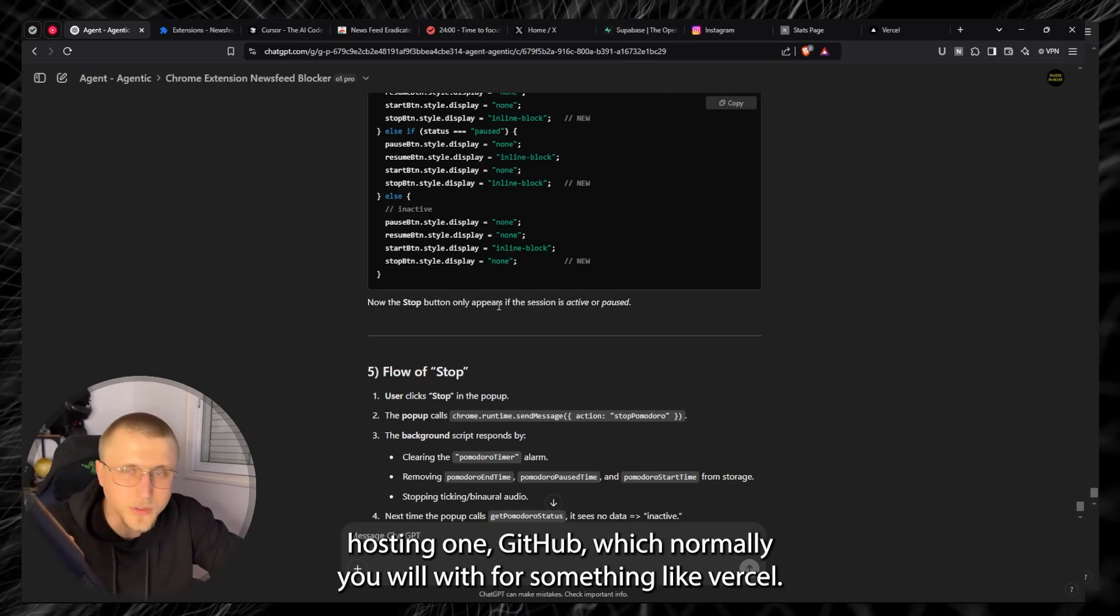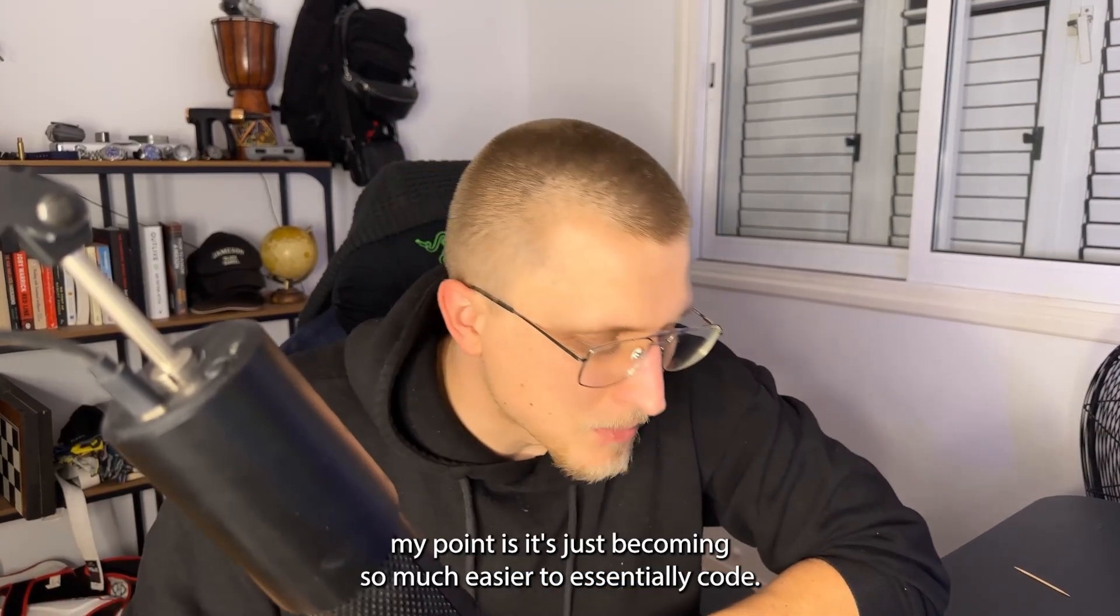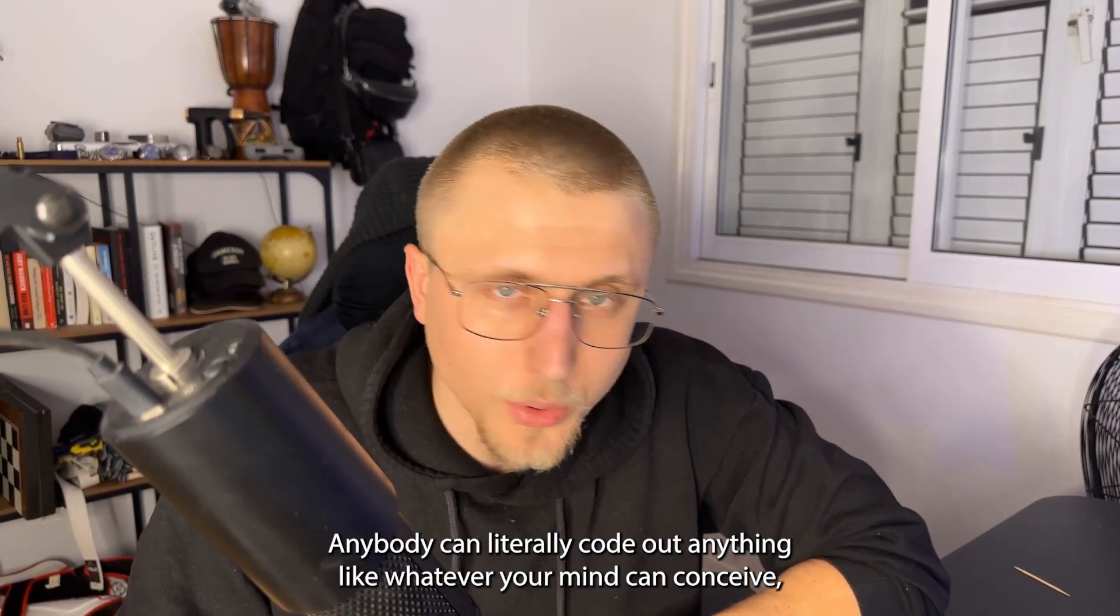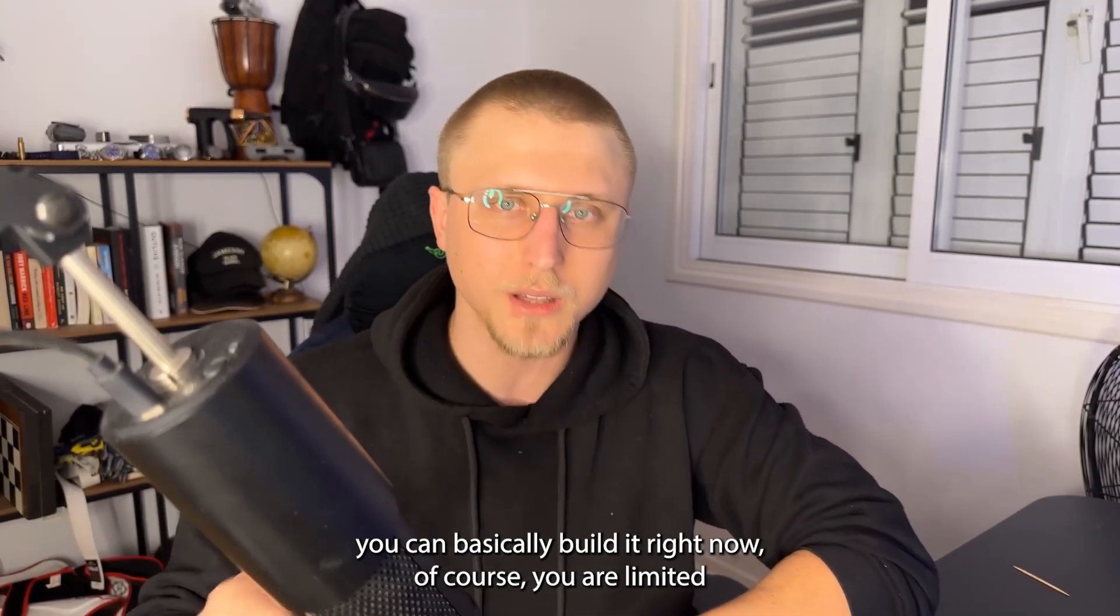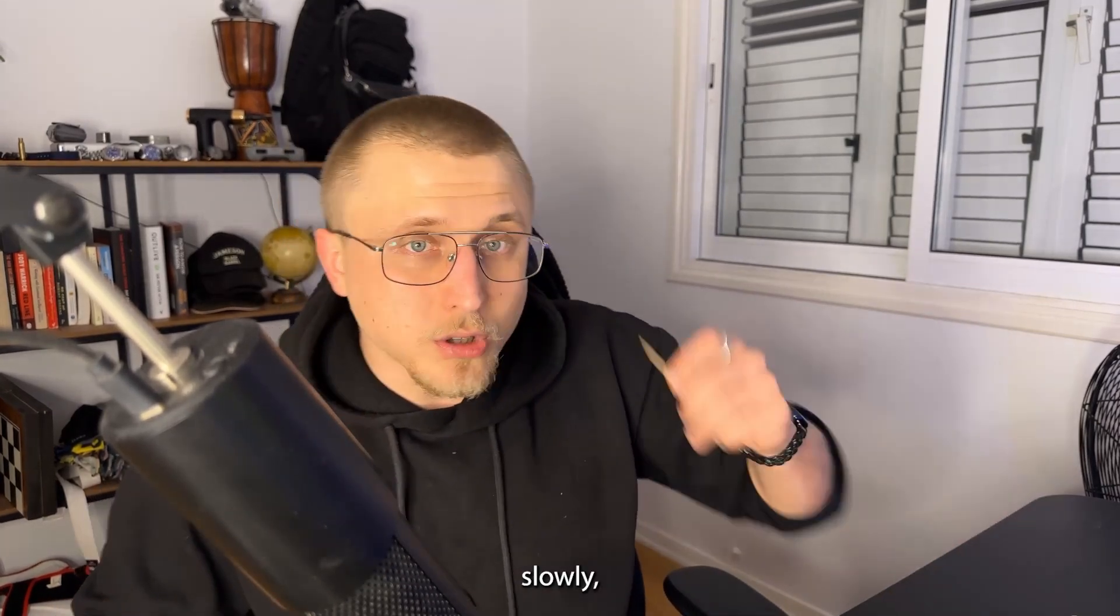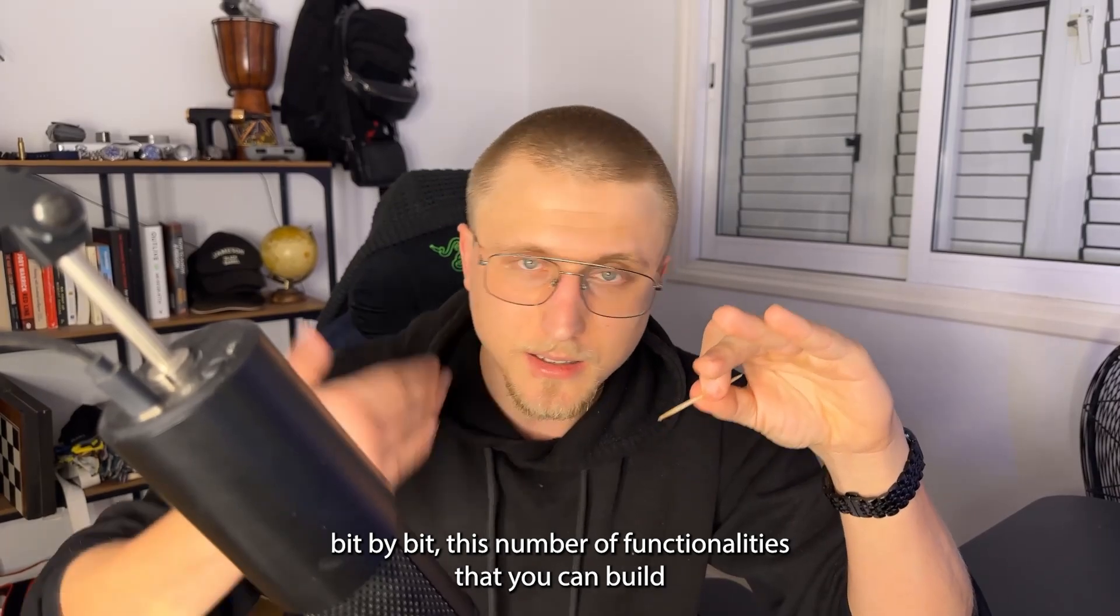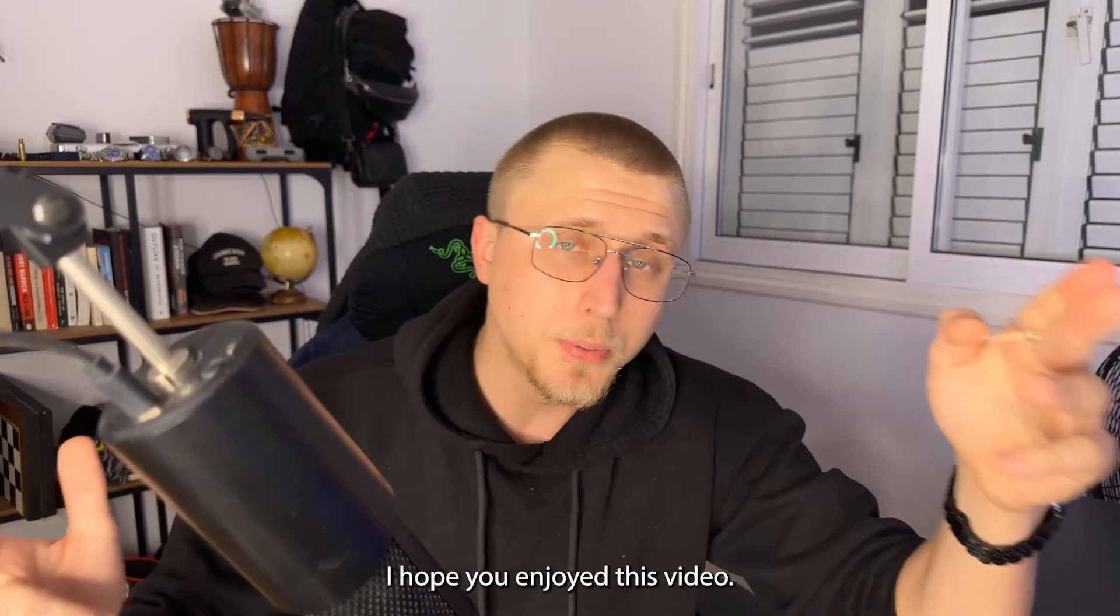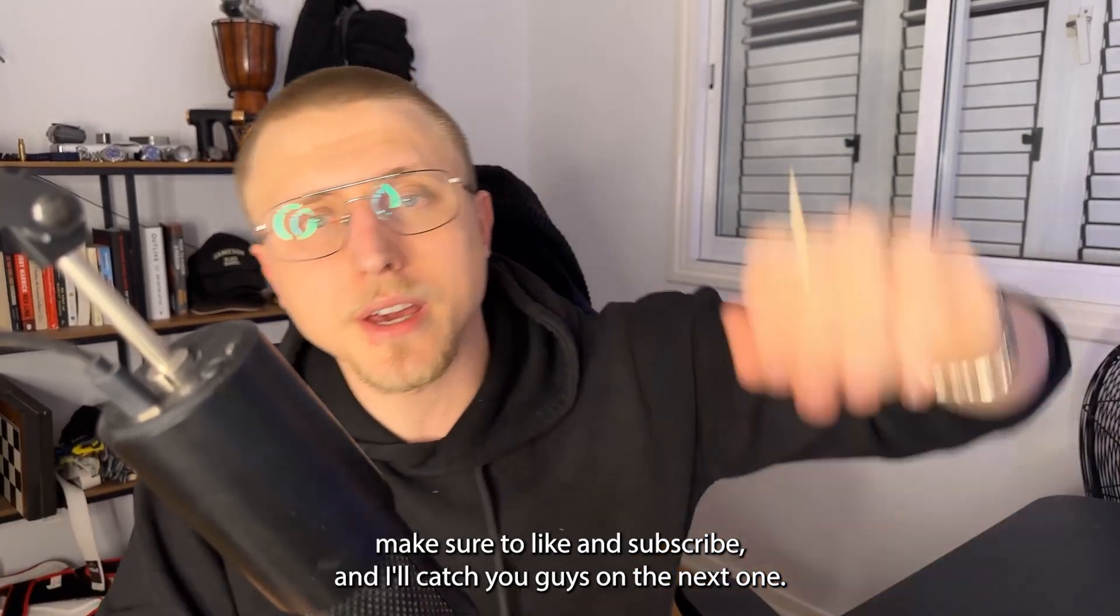But guys my point is it's just becoming so much easier to essentially code. Anybody can literally code out anything, like whatever your mind can conceive you can basically build it right now. Of course you are limited by the number of functionalities that you want to, that you're able to build, but slowly bit by bit this number of functionalities that you can build is just expanding and expanding and it's becoming significantly cheaper. I hope you enjoyed this video. If you did make sure to like and subscribe and I'll catch you guys on the next one.